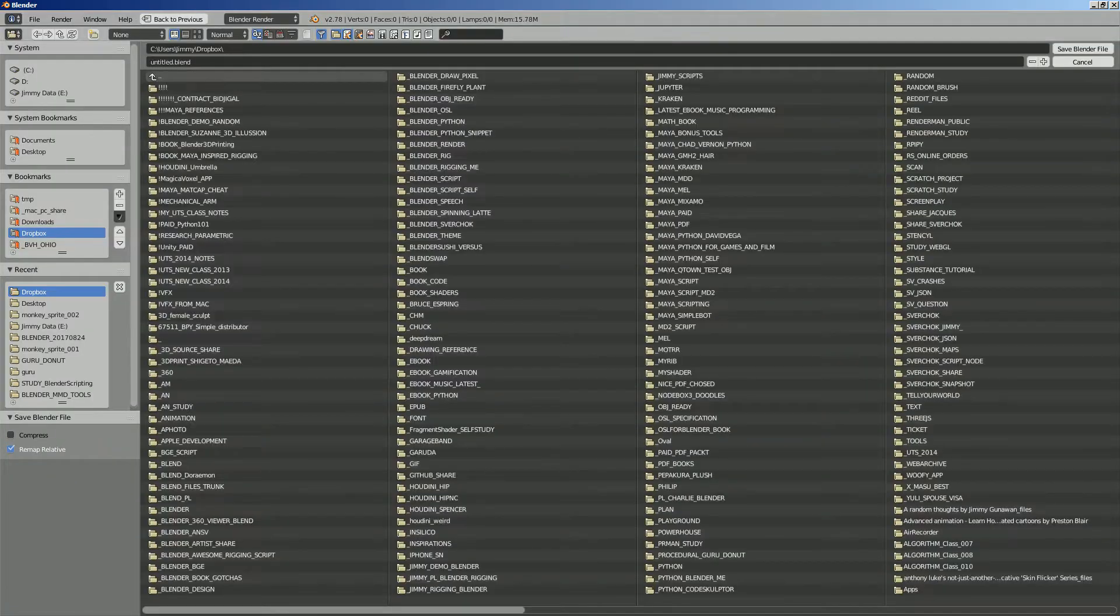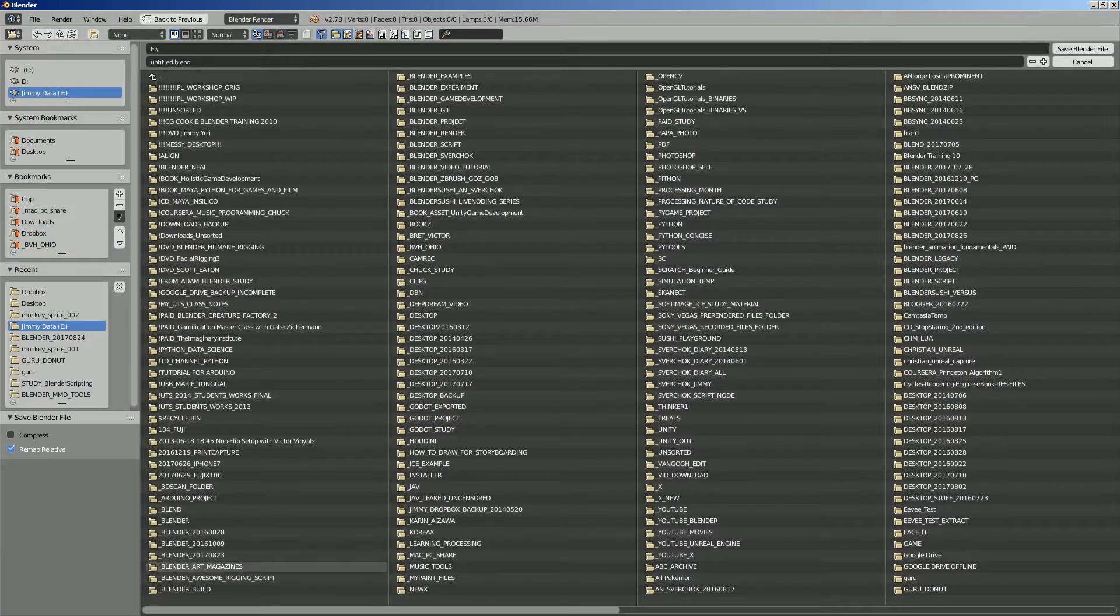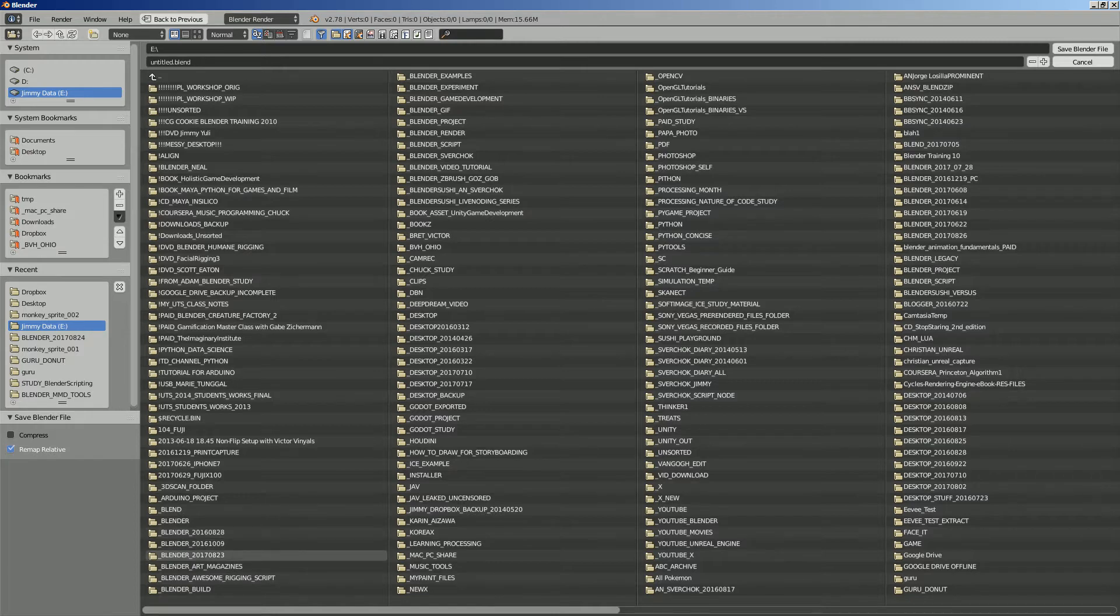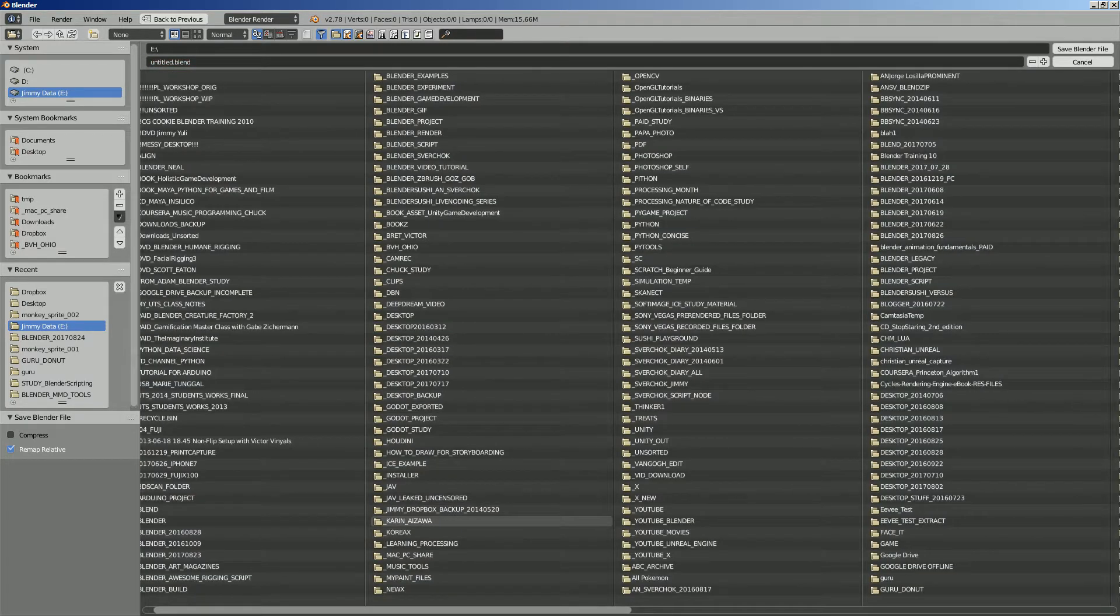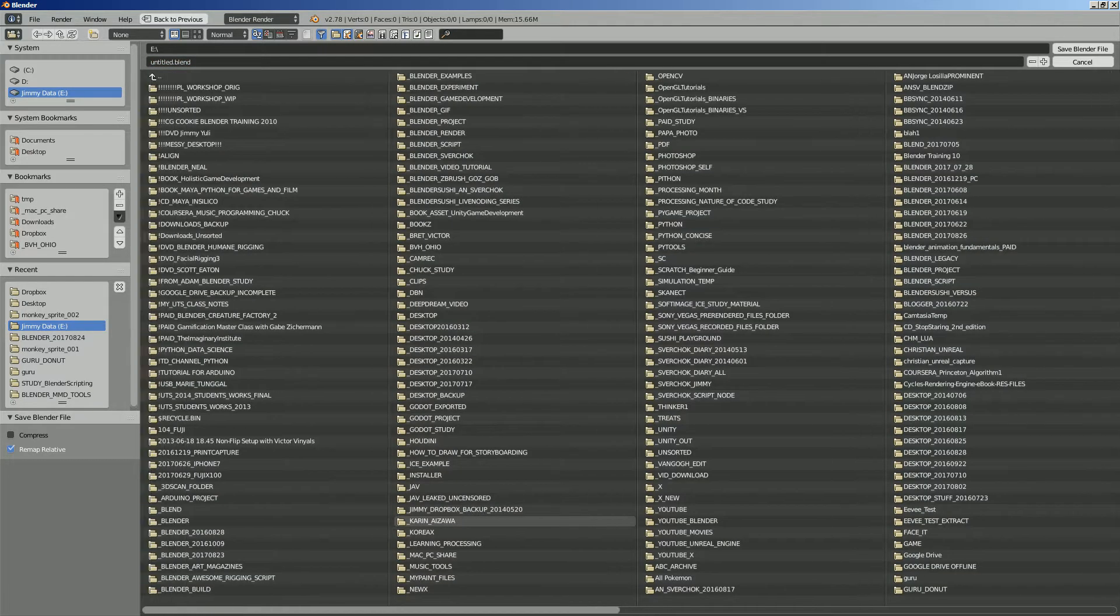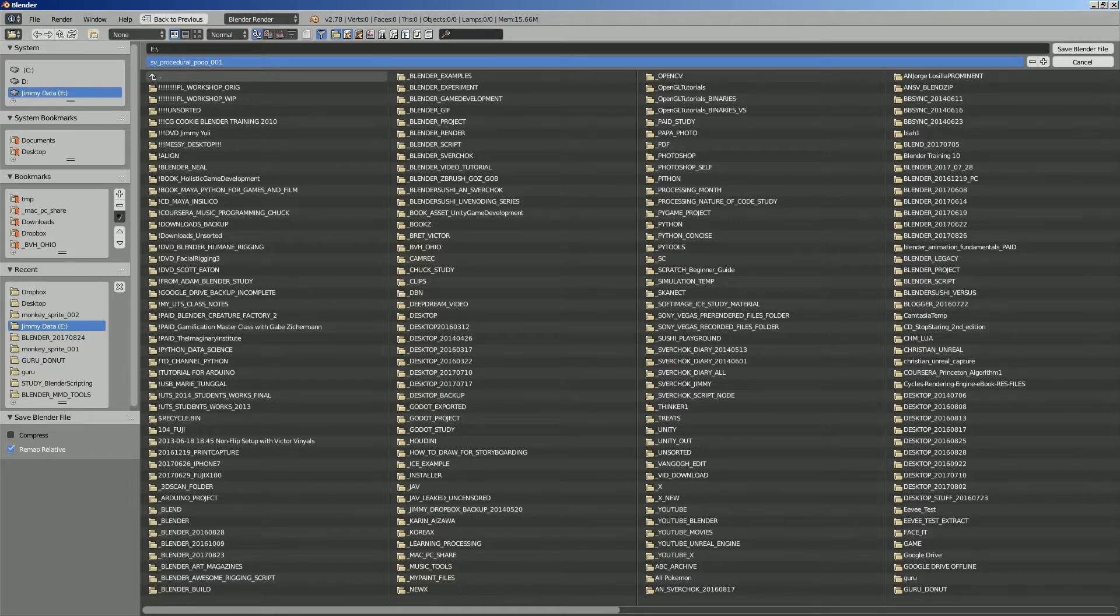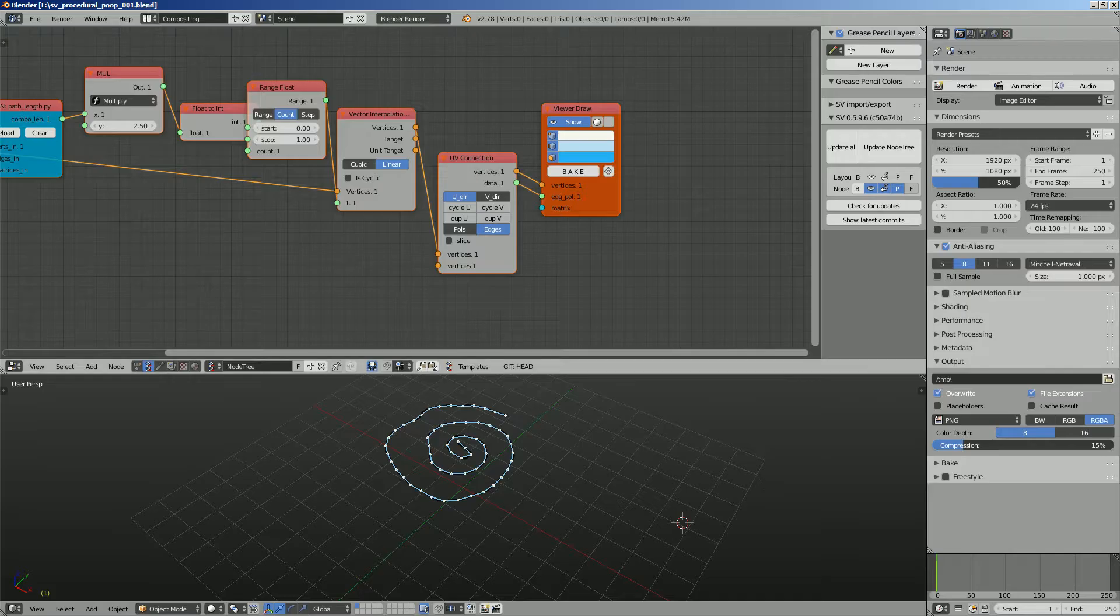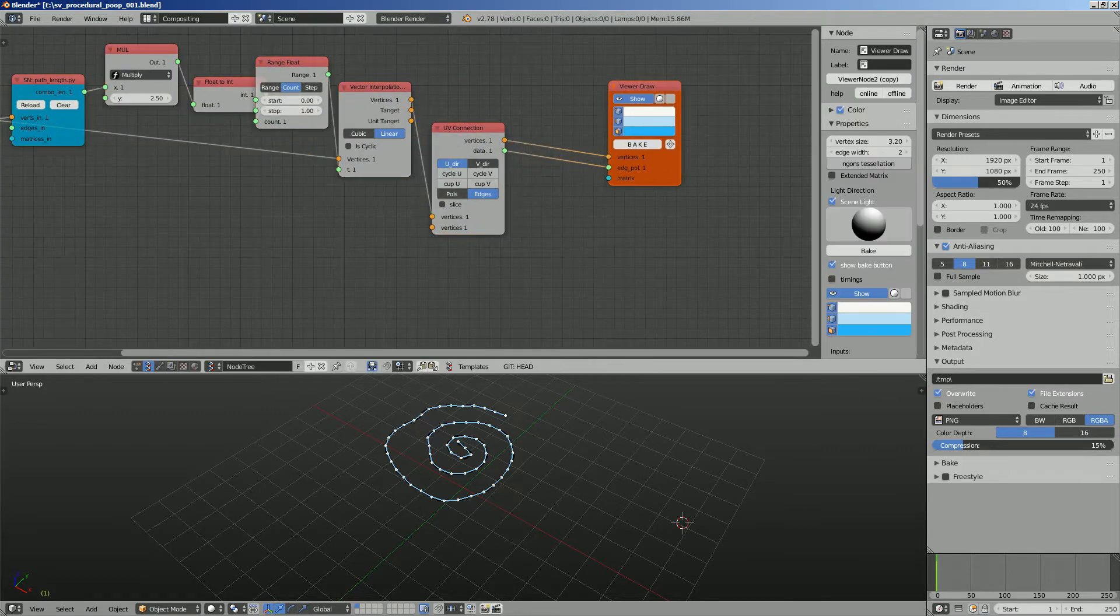We're gonna save this real quick, save it into what's today's date 2017, probably I can save it here. Just save it here, SV procedural poop. It's actually a semi-procedural one. That's okay.